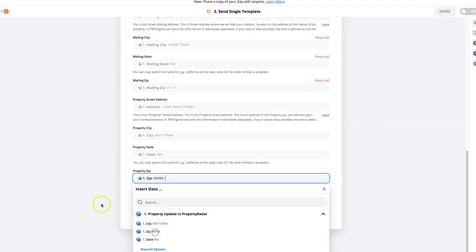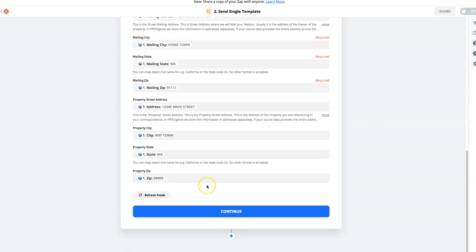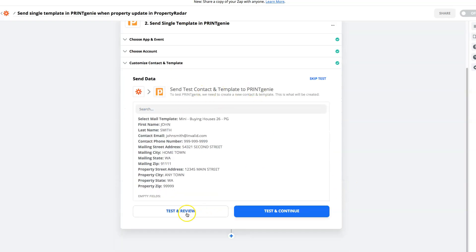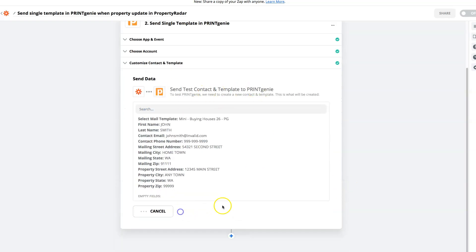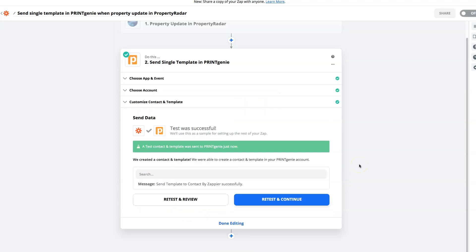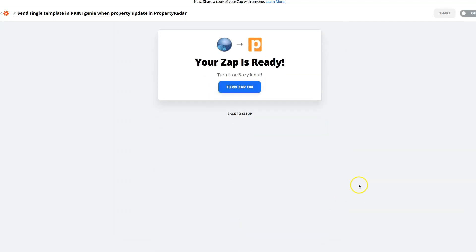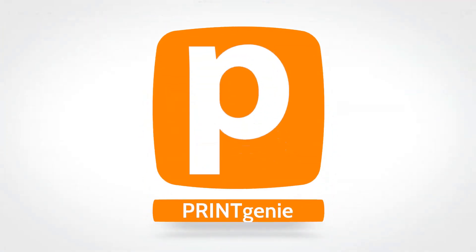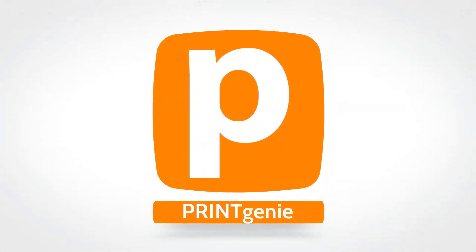Then, within two minutes, you set up your Zap. You test it and instantly send mail every time there's a change in data — just like that. That's the power of Property Radar and dynamic data. And that's the power of Print Genie.